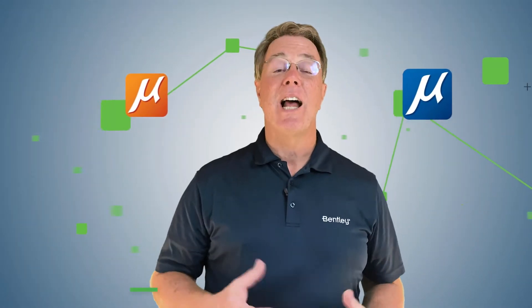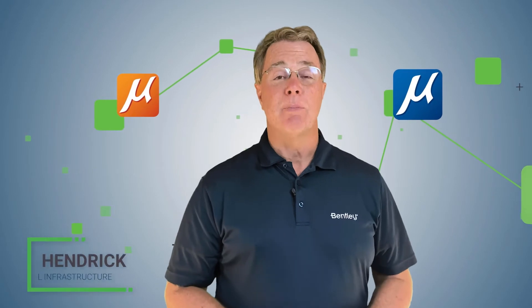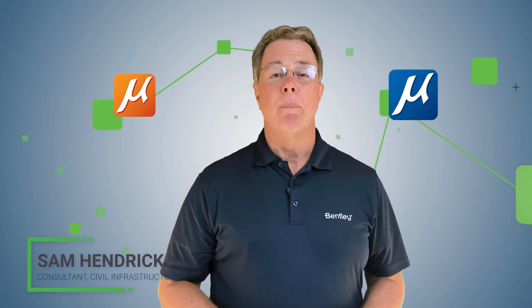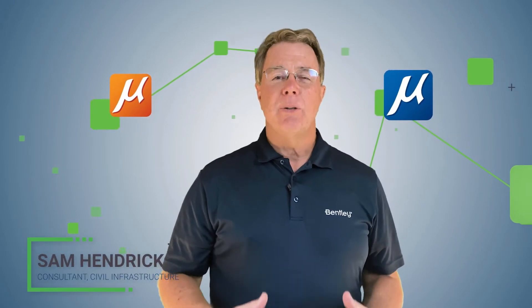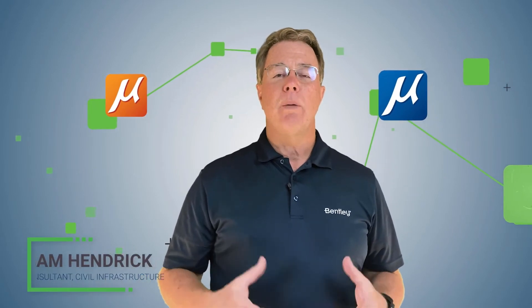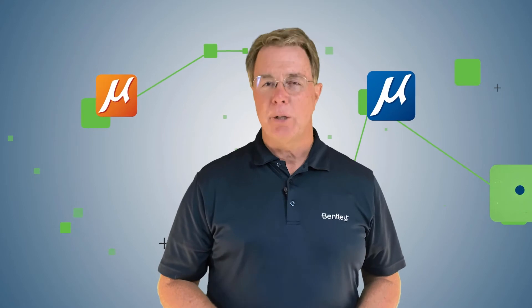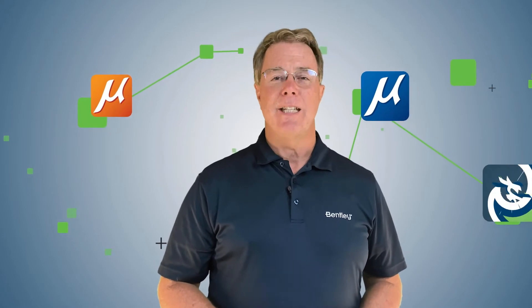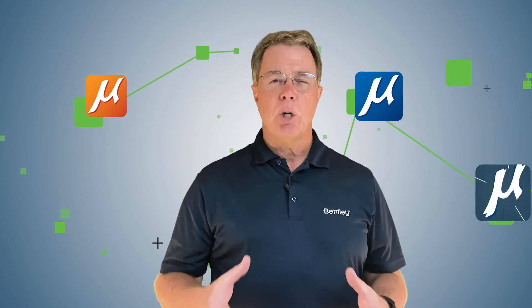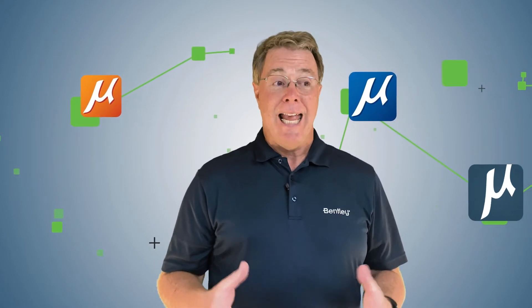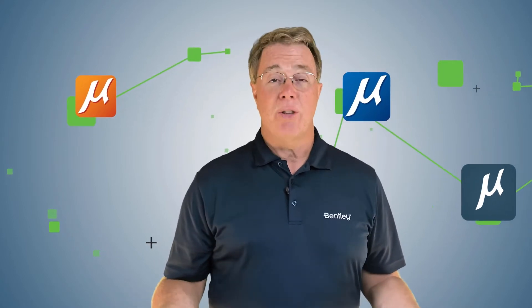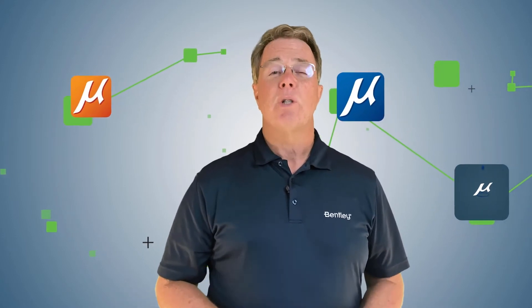Hi, my name is Sam Hendrick and I'm from Bentley Systems. In this series of videos we're going to be doing a real basic introduction to MicroStation Connect Edition.